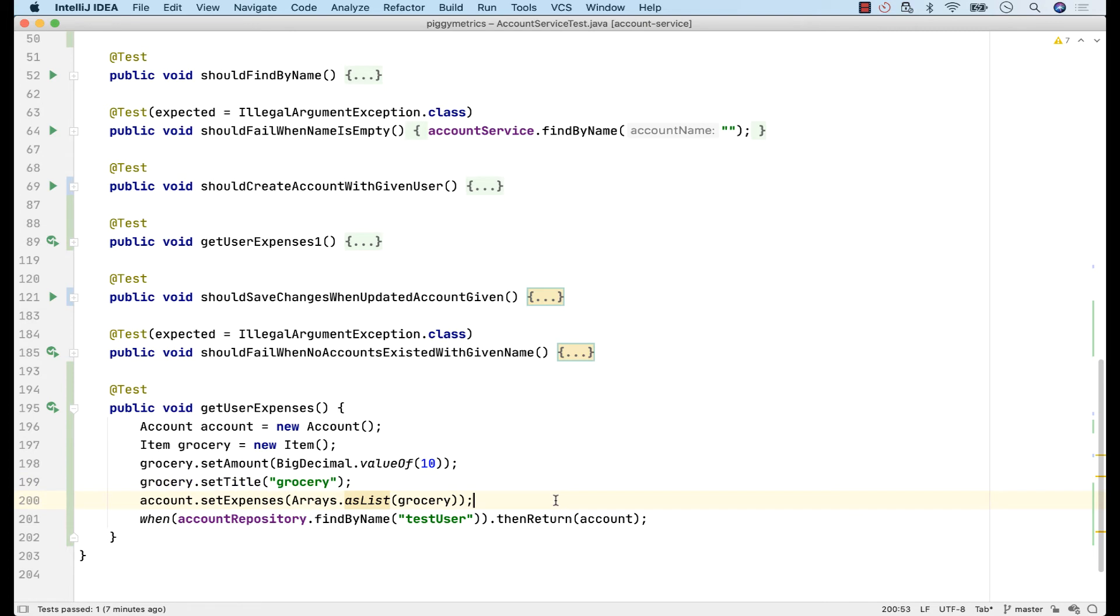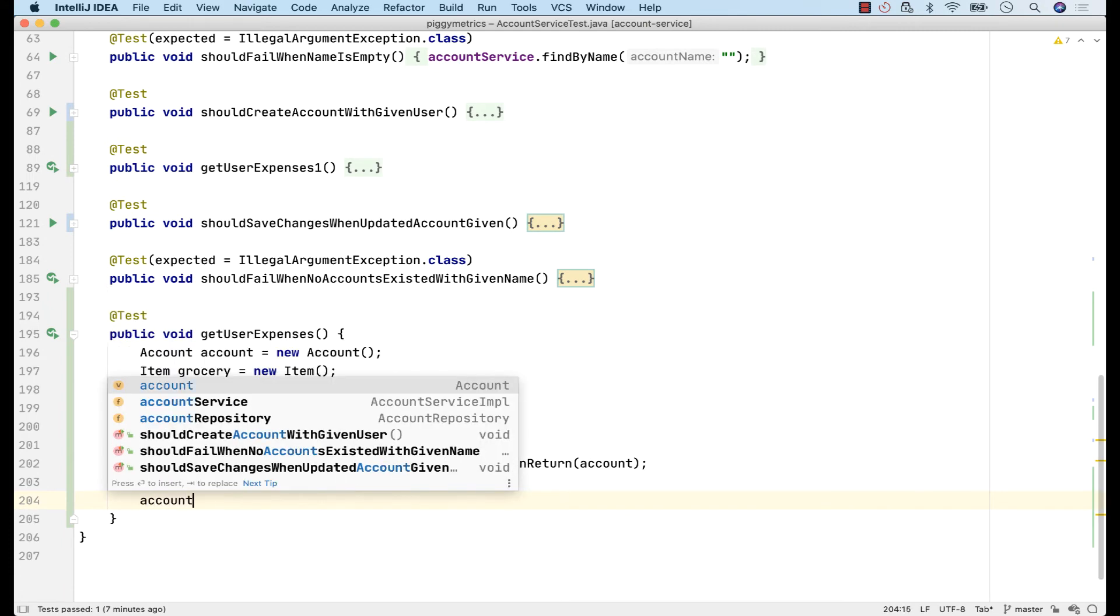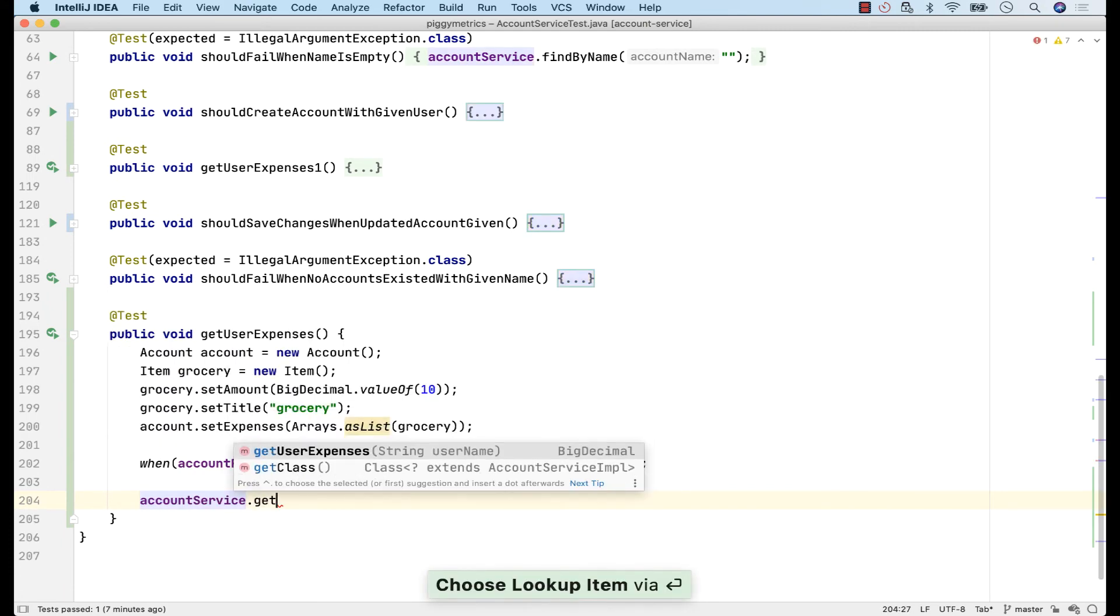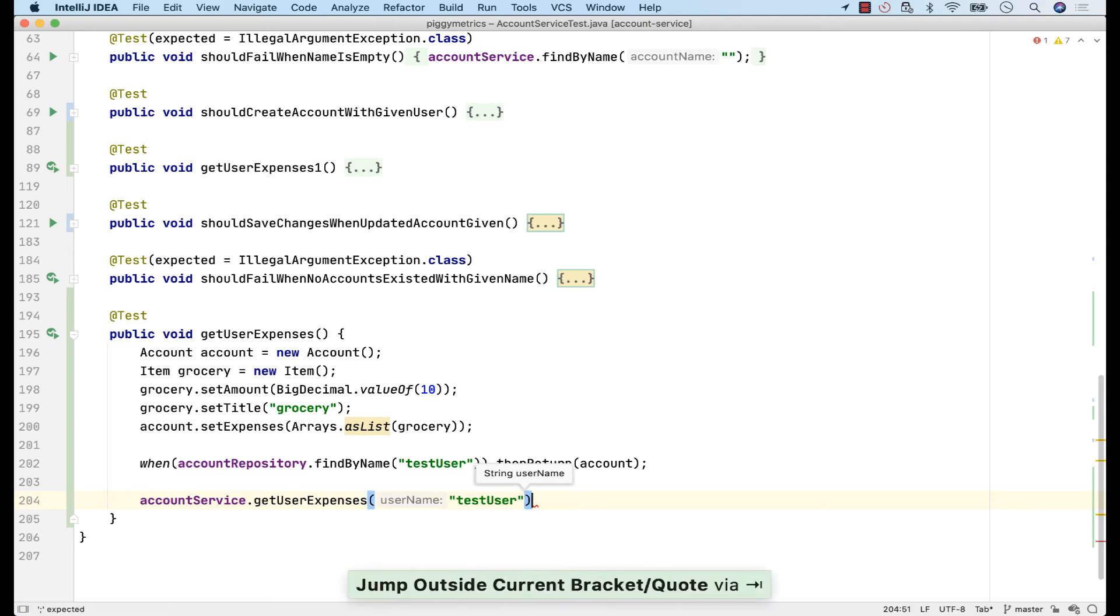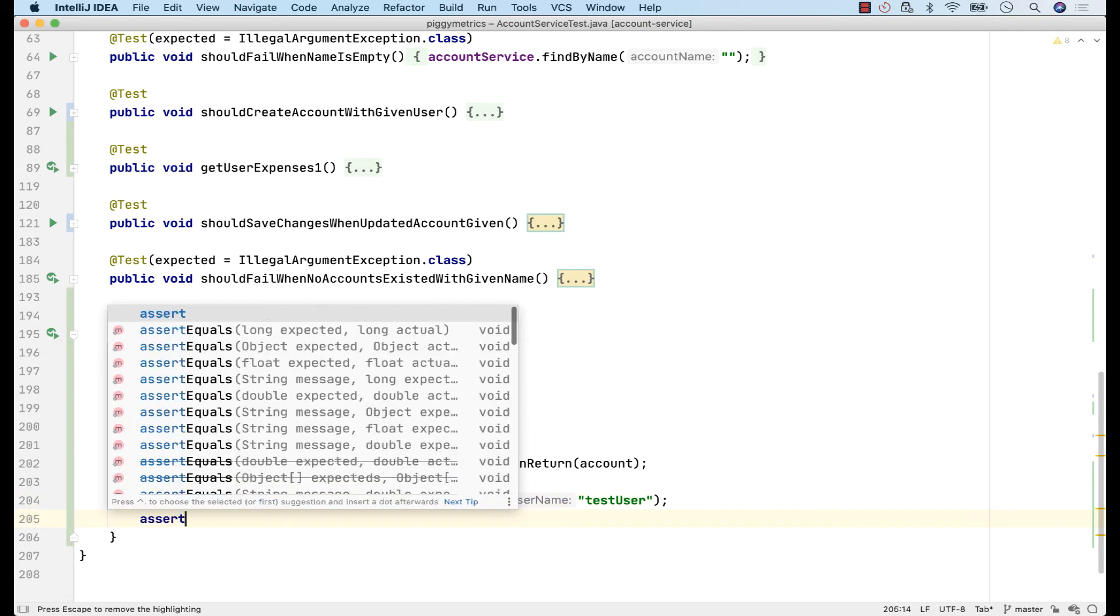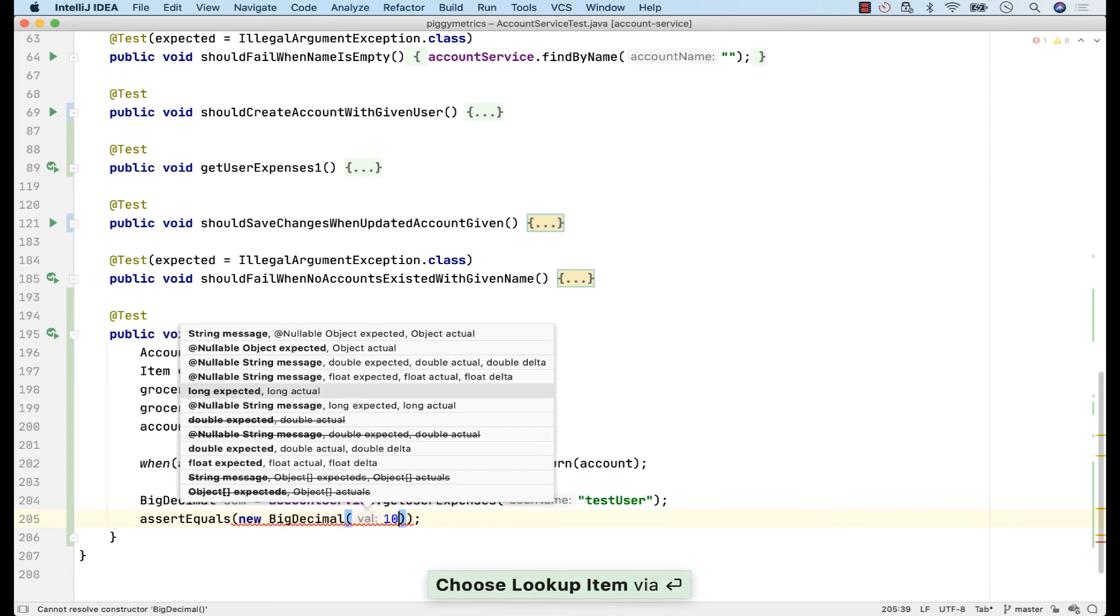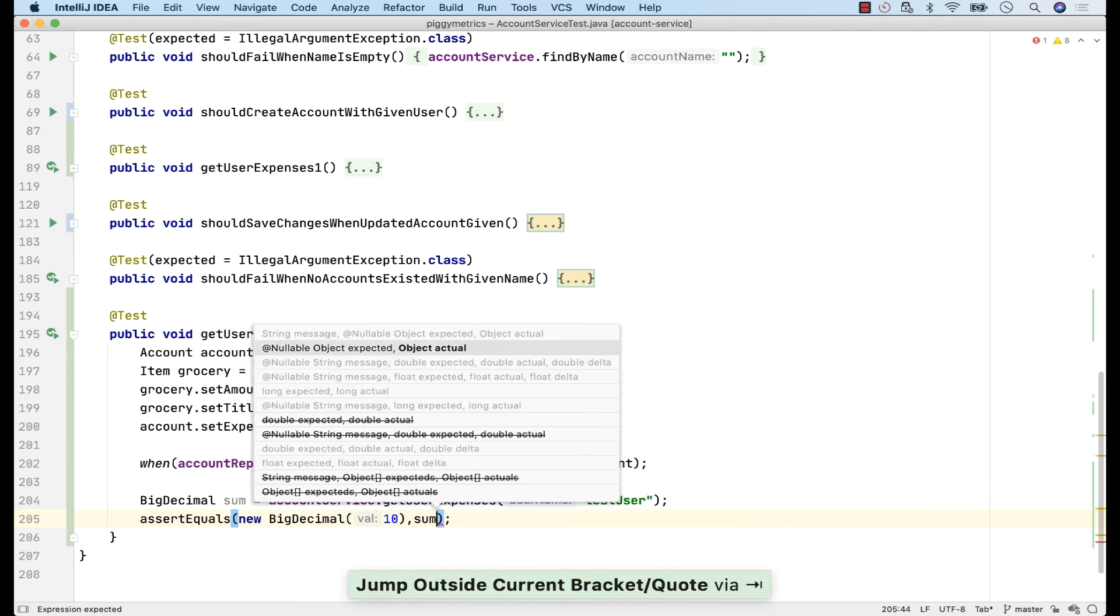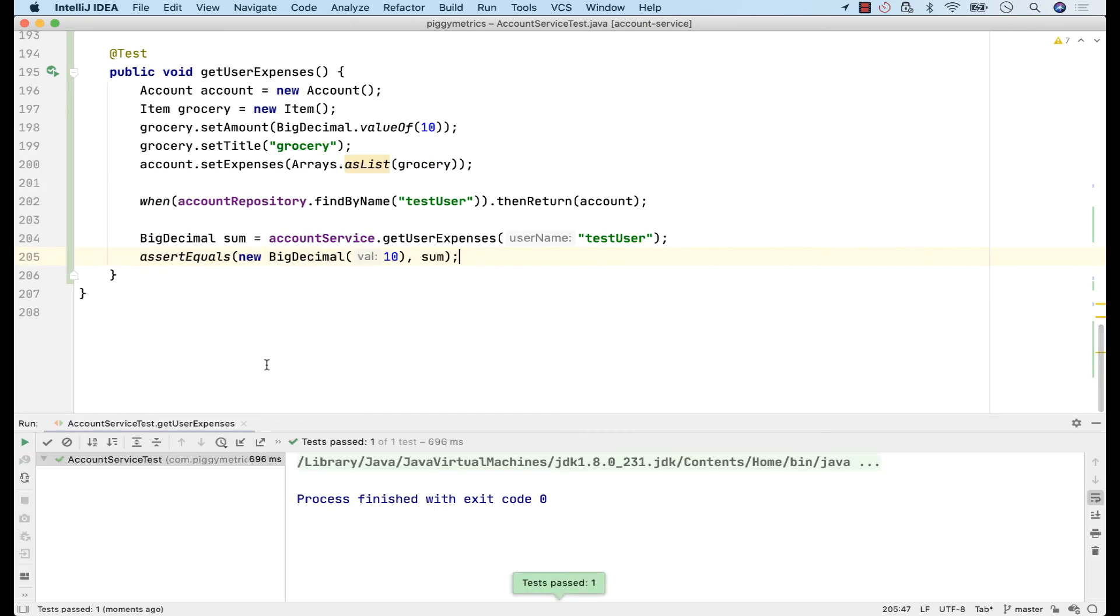Now, the account repository returns me this account with this expense in it. Finally, we're ready to test our method, which is present in AccountServiceClass. GetUserExpenses. And let's say TestUser. Again, I'll use the PostFixCompletion.var to create me a reference. And I call it sum. And I can do now a simple assertion to see if it works. Assert equals. And what do I expect? An expense of 10. Is equal to sum. And this seems to work.